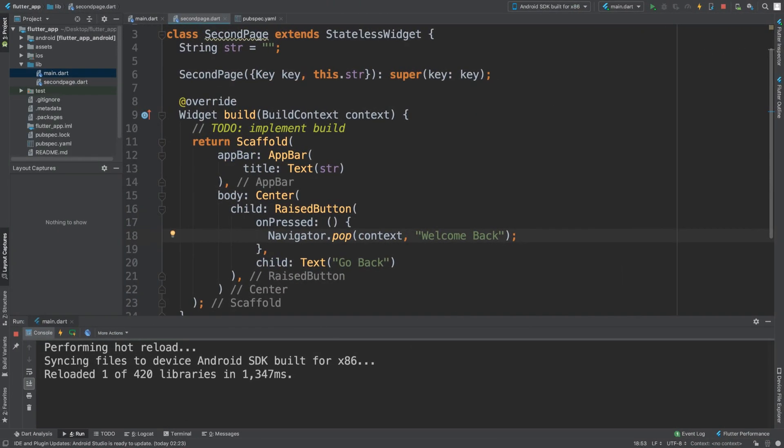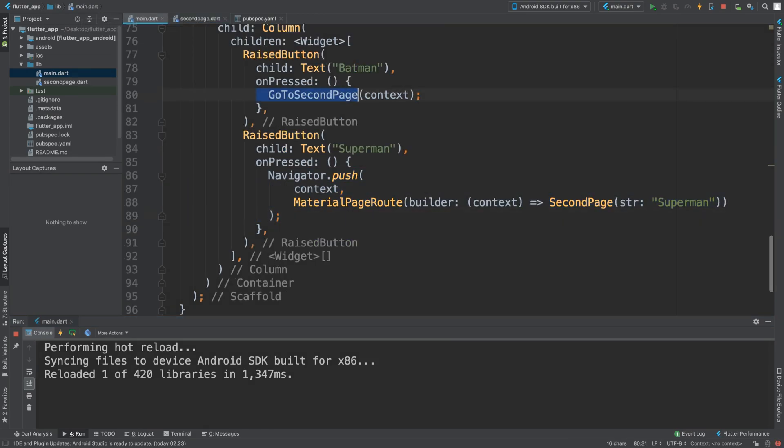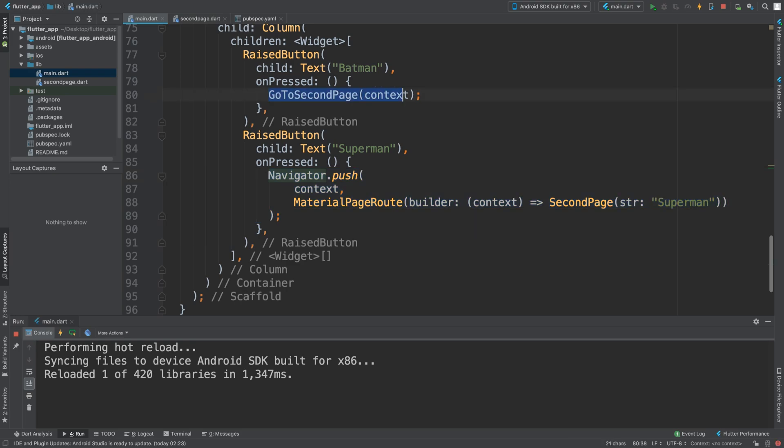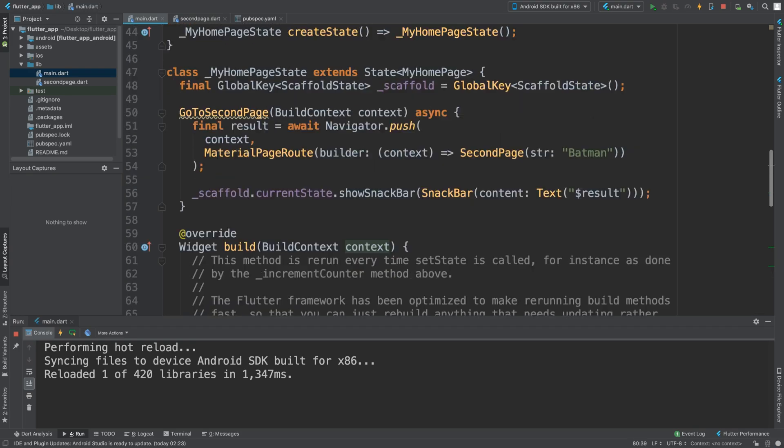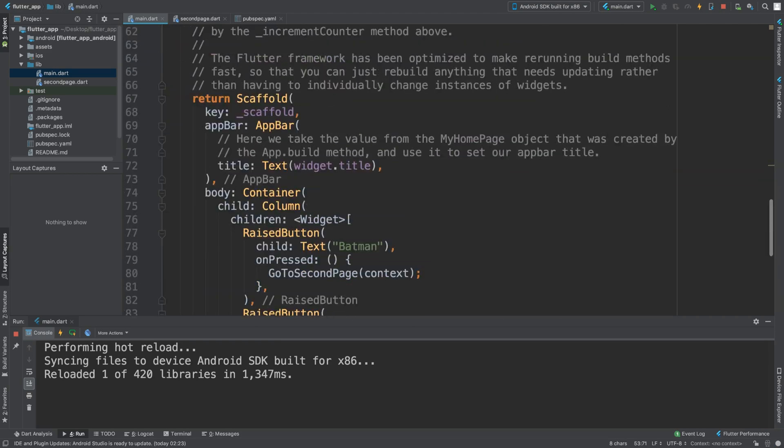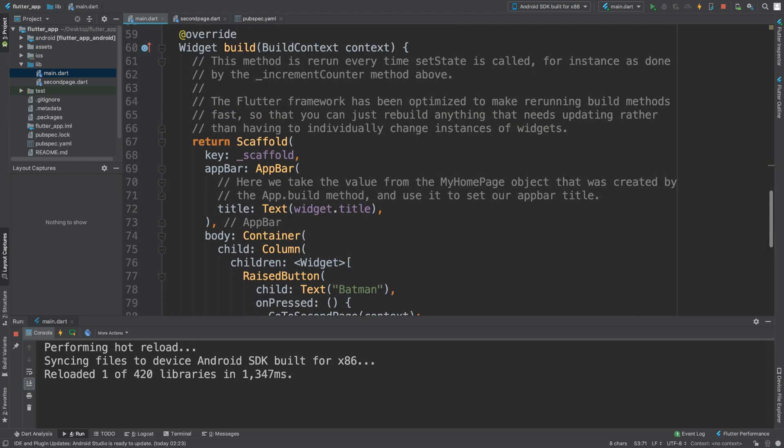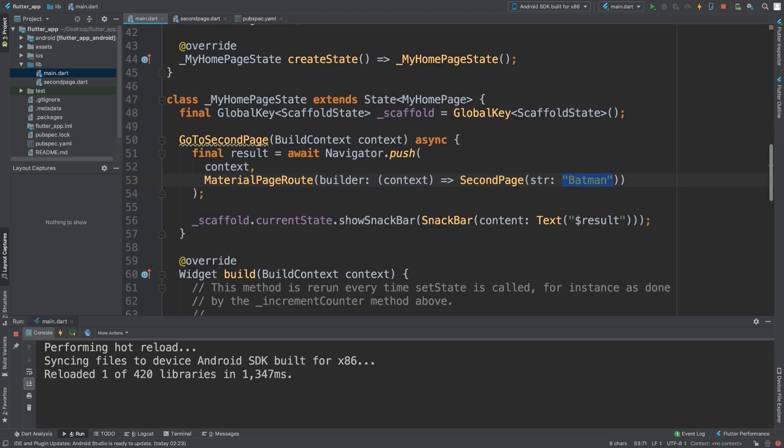Whereas if I click Superman and go back, it doesn't work because the Superman button has a direct Navigator.push. It doesn't invoke the go to second page method. One way to do it is make this the same as this, but both of these need to pass in a variable. You need an extra variable here which is what is passed through, so that way you can actually pass data in and back.